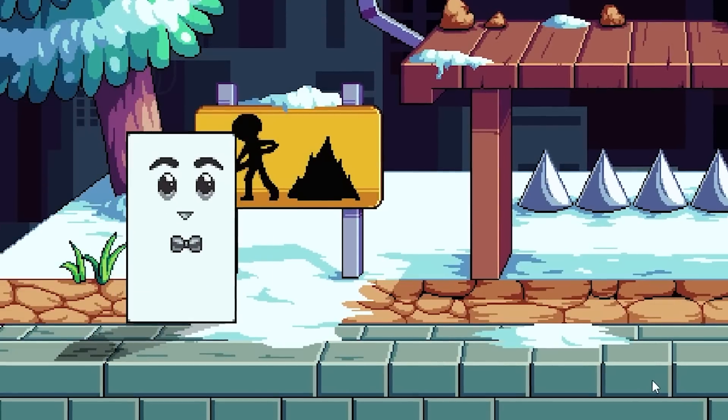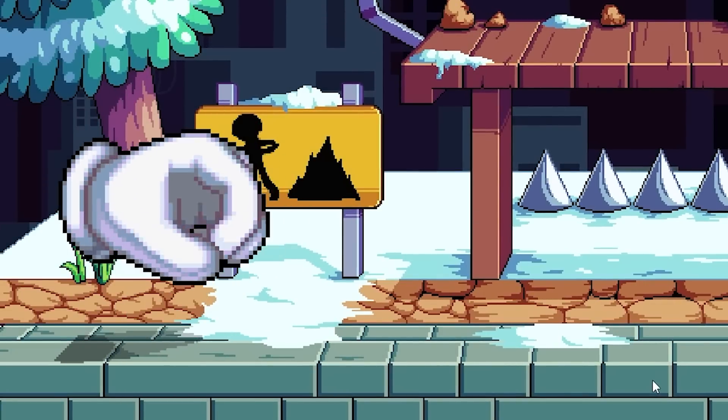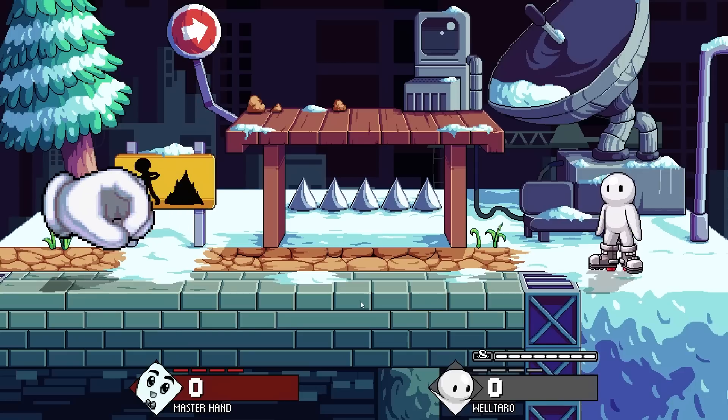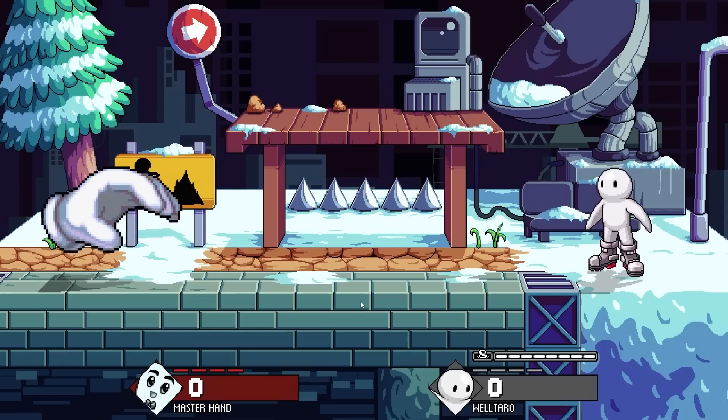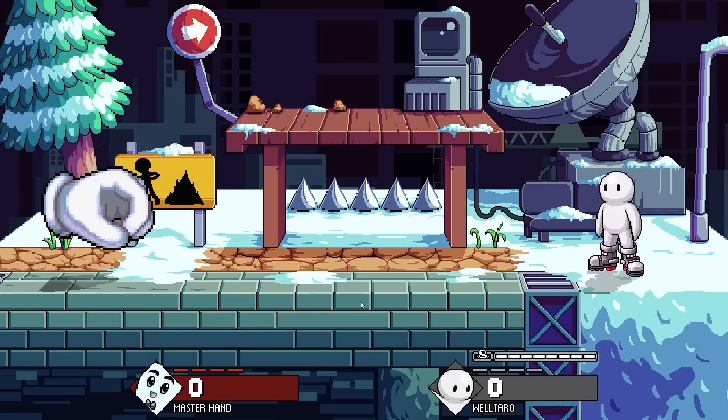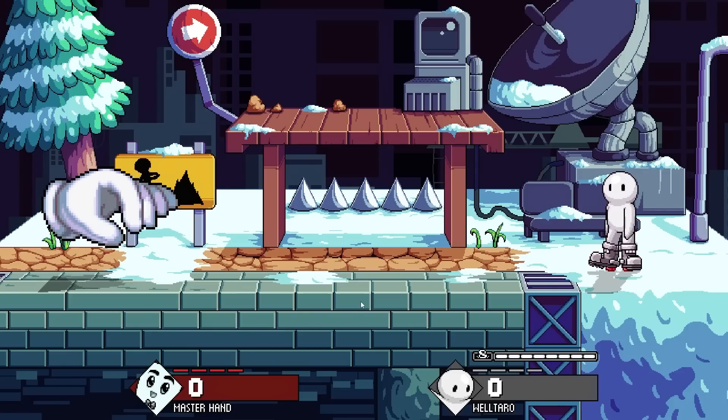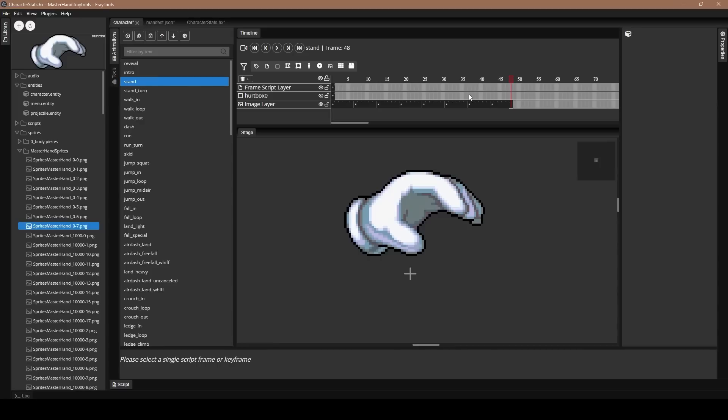So as you can see, we actually do have an idle animation. It's a little bit fast, so I'll definitely tweak it, but it's nice to see that it actually worked. So I went ahead and tweaked the animation some, but I also want to add a hurtbox.